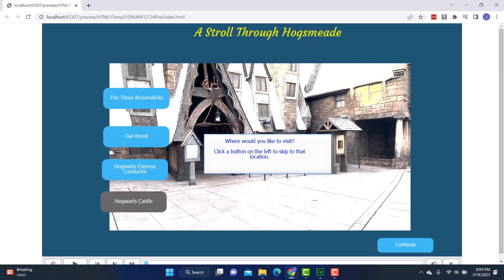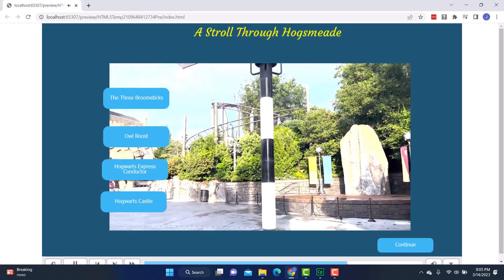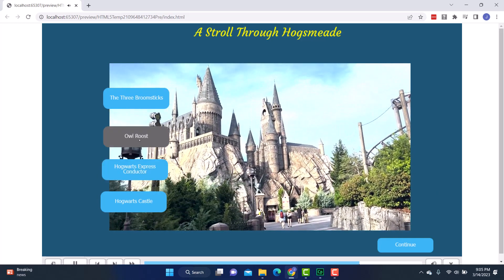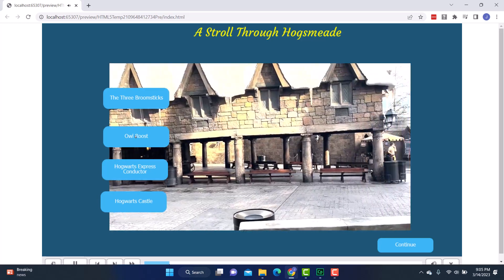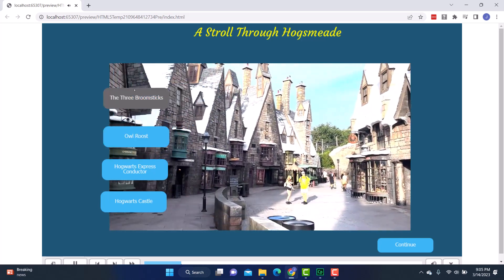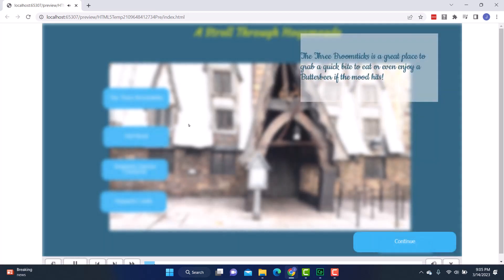Let's see what happens when I click Hogwarts Castle. It skips to that part of the video. And then if I want to go back to, let's say, Owl Roost, I can go there — I know you don't see any owls, but they're in the building. Or I could go back to the Three Broomsticks. And here we are. The other thing with Three Broomsticks is it has a little bit where it pauses and gives a little bit of information about it.